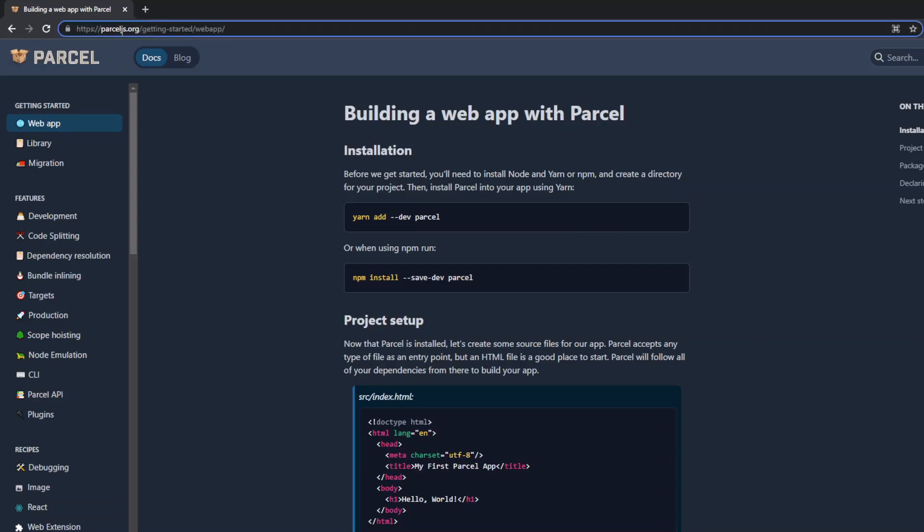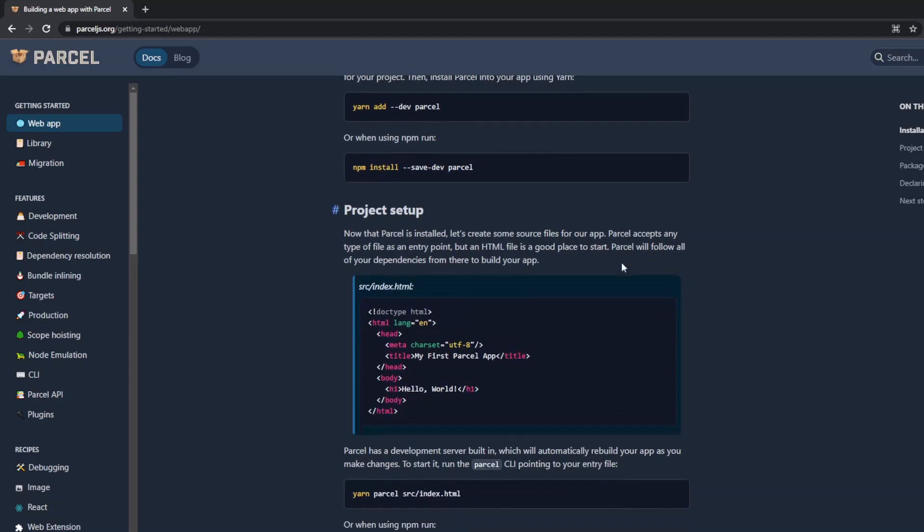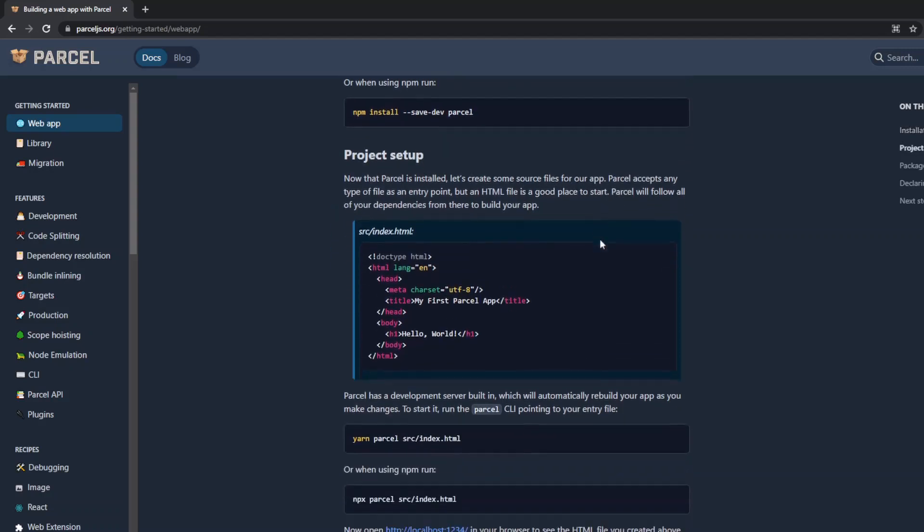which is located at parceljs.org/getting-started/webapp. We've already gone ahead and set this up, but we'll walk you through the steps. The first thing we did was use npm install --save-dev parcel, and that will set up your project with all the Parcel dependencies.